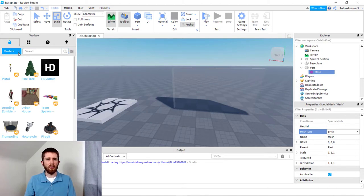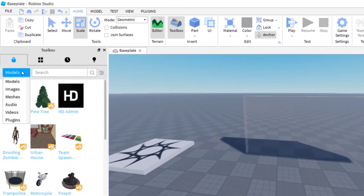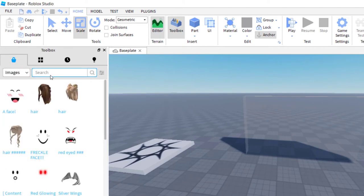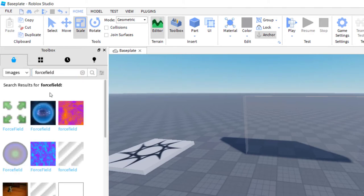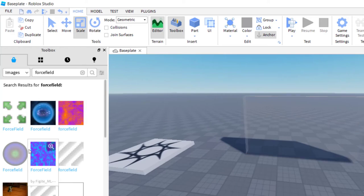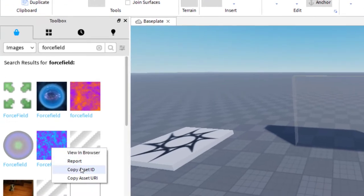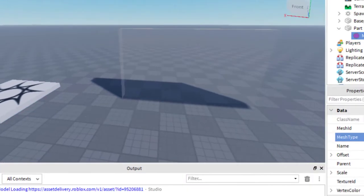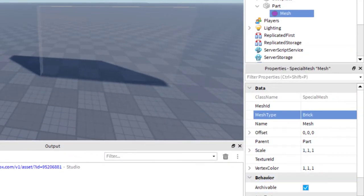To find a texture, go over to Models on the Toolbox, then instead of using models, switch to Images. This is the easiest way I've found to do it. You can look up textures — I'm going to look up 'force field.' Things like clouds work really well, as well as other kinds of textures. A couple of these are meant specifically for force field textures. If you find one you like, right-click on it and copy the asset ID.